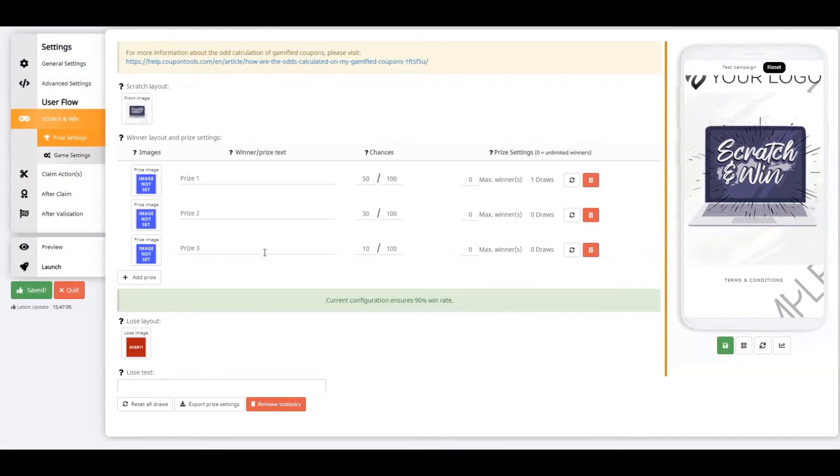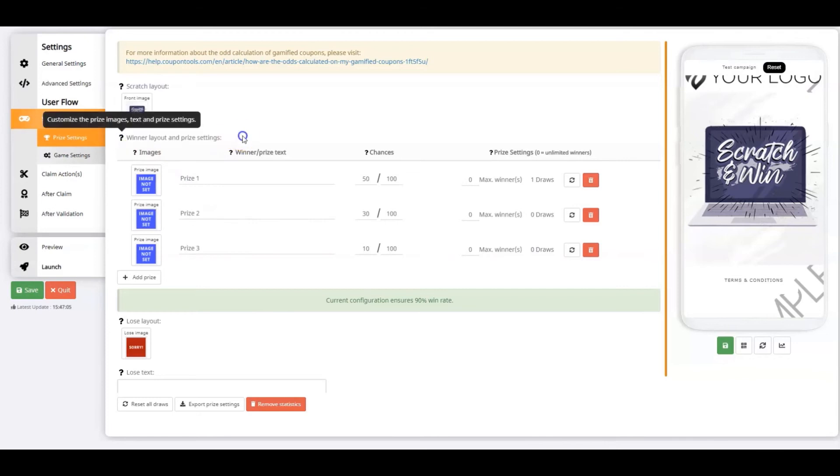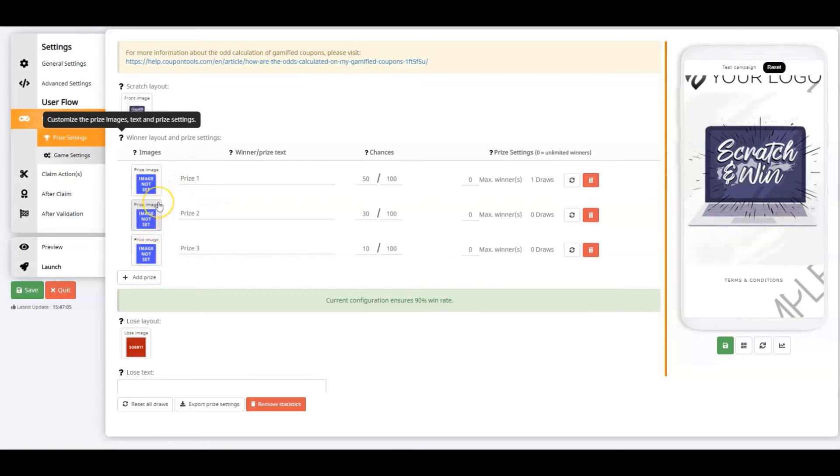Let's go on to the most critical settings of your scratch and win coupon, the winner layout and prize settings. These settings are essential because they're going to determine how many of each prize could be won during your campaign. First, you see the prize images. The image will only appear when the player has won that specific prize. Let's upload the prize image.